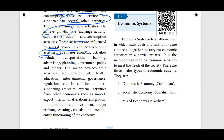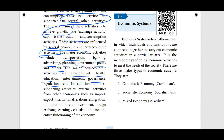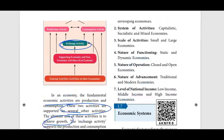The major economic activities include transportation, banking, advertising, planning, government policy, and others. The major non-economic activities are environment, health, education, entertainment, governance, regulations, etc. In addition to these supporting activities, external activities from other economies include import and export, international relations, emigration, and foreign direct investment.